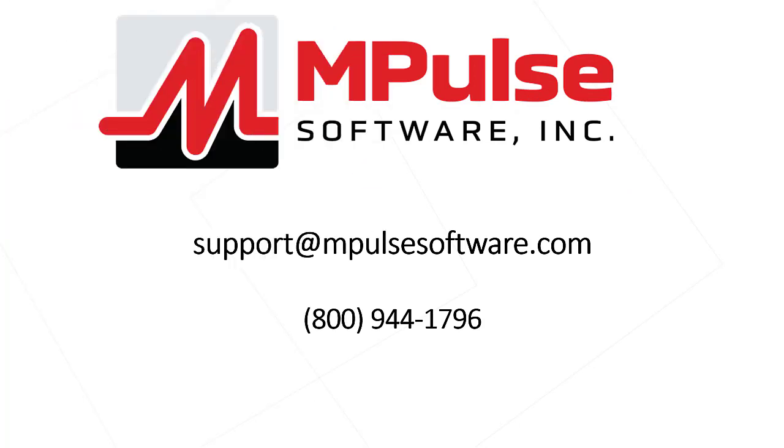For questions about this or any other topic, please feel free to email us at support@mpulsesoftware.com or you can always call us at 1-800-944-1796.